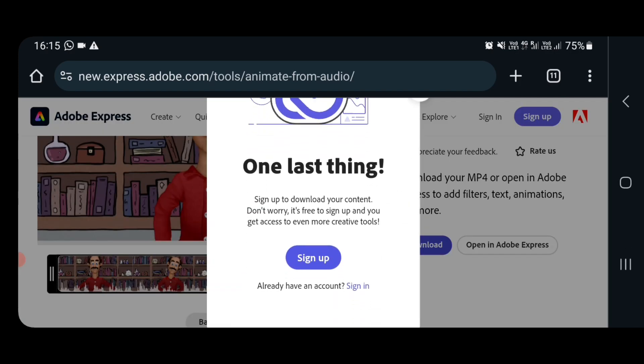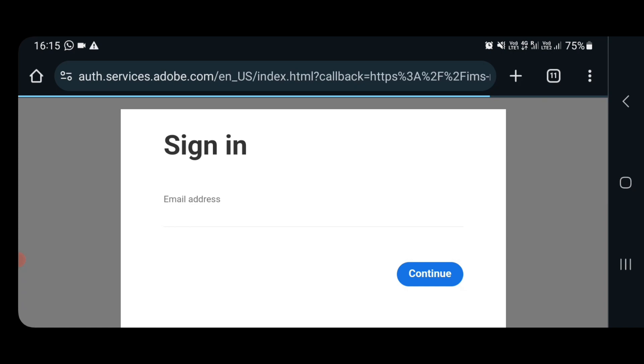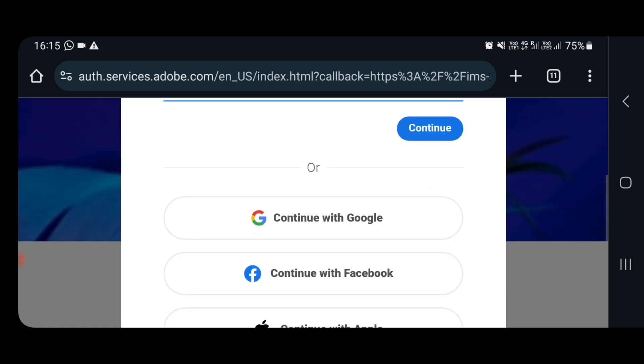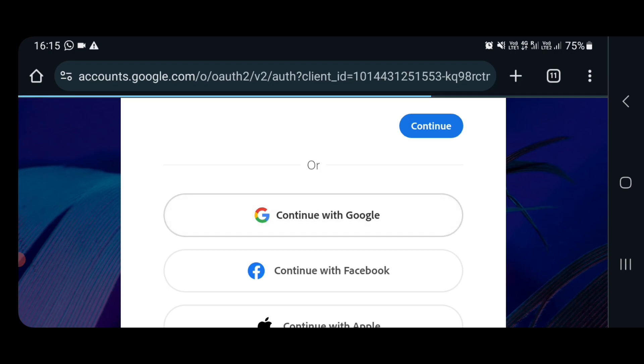Now we have to do one more last thing which is sign up. You click on sign up. You can create your own account or you can log in using your Gmail account. I will log in using my Google account. I'll click on it.